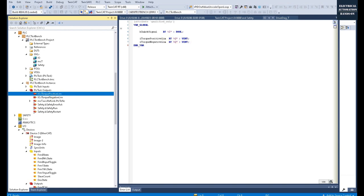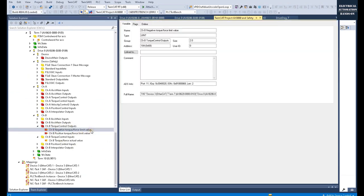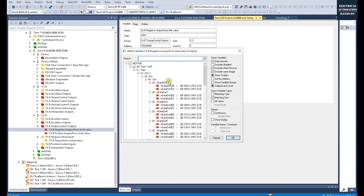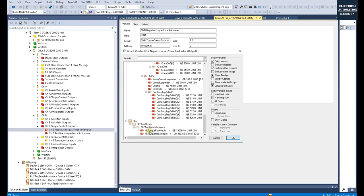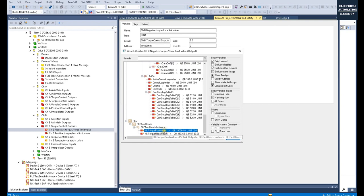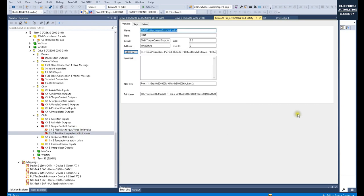Go to the torque control output, double-click and click Link To. You will find the new two variables you just declared — torque positive limitation and torque negative limitation. Connect negative to negative and positive to positive.